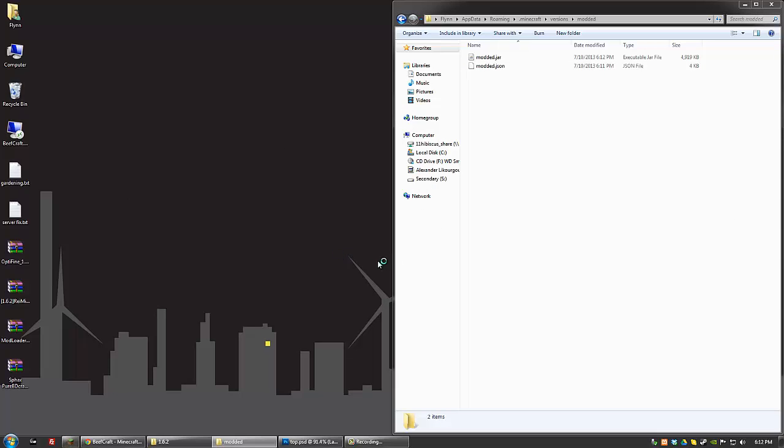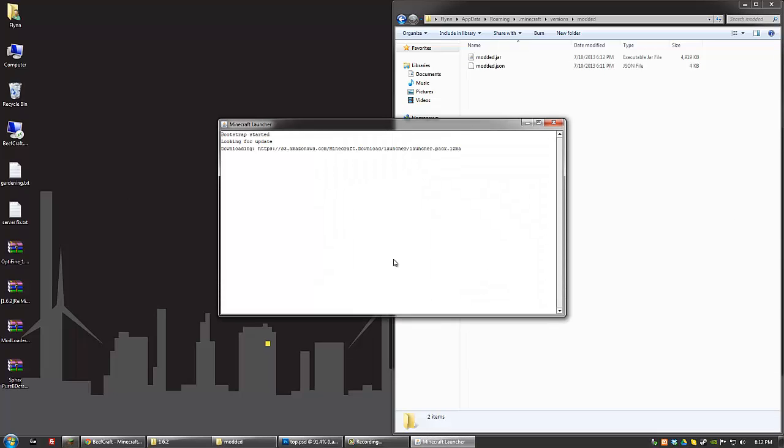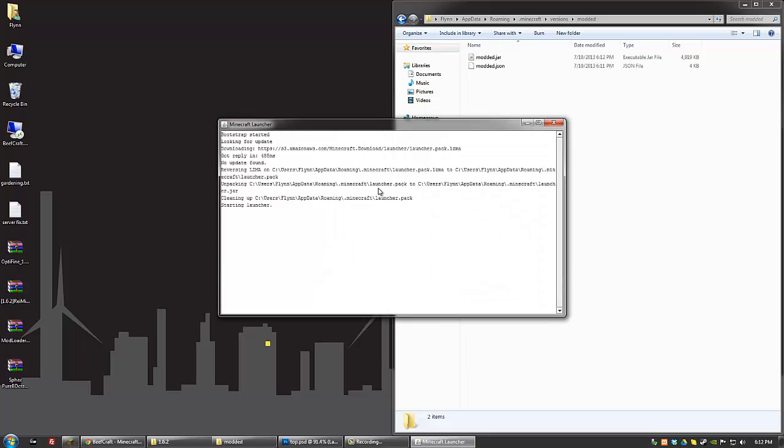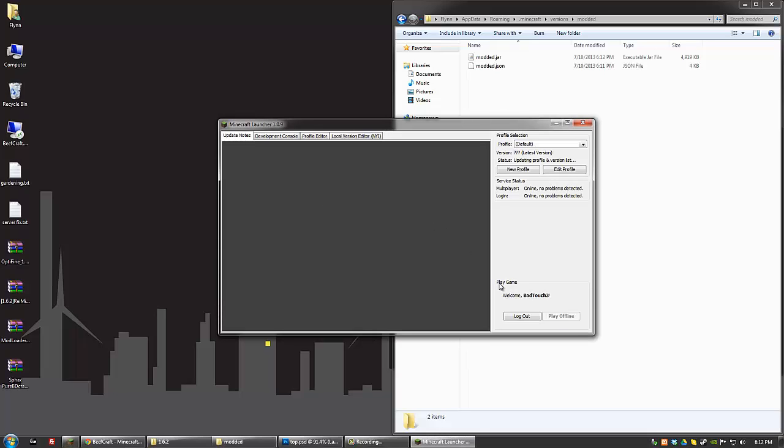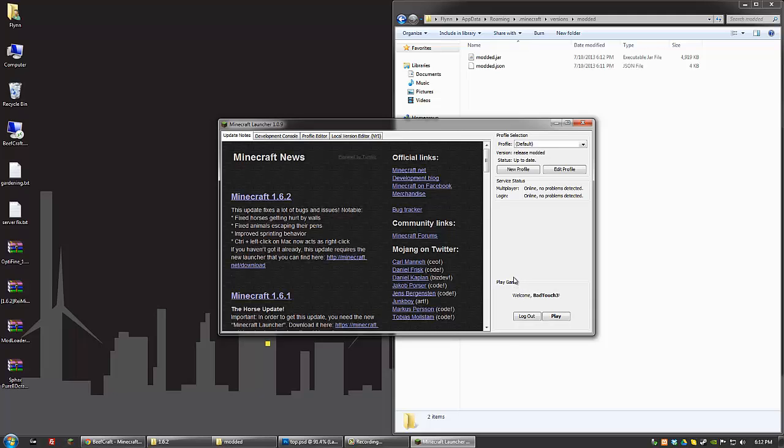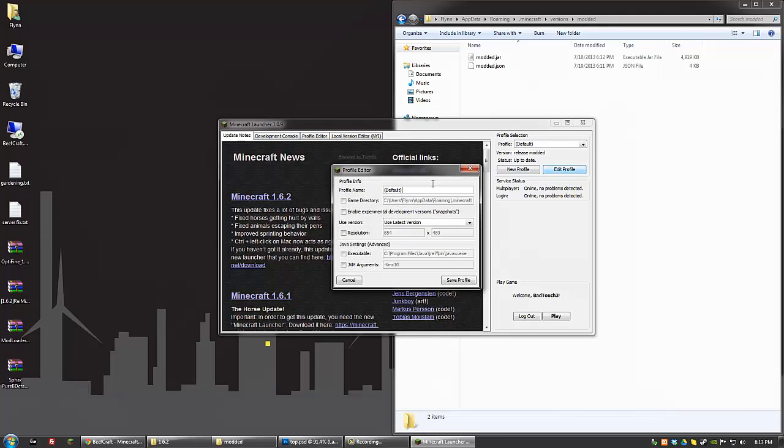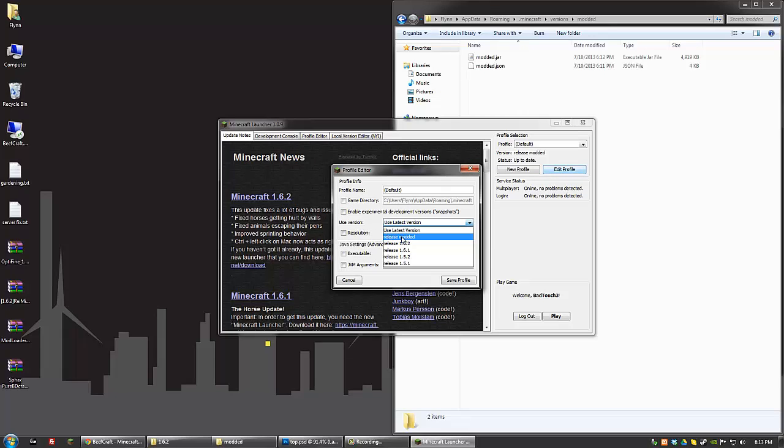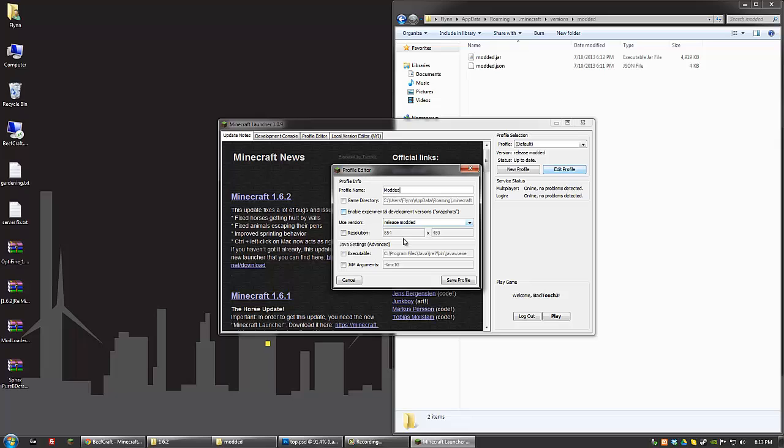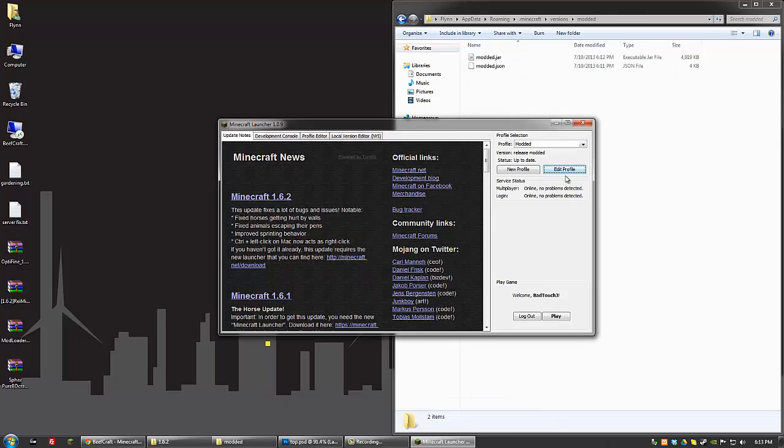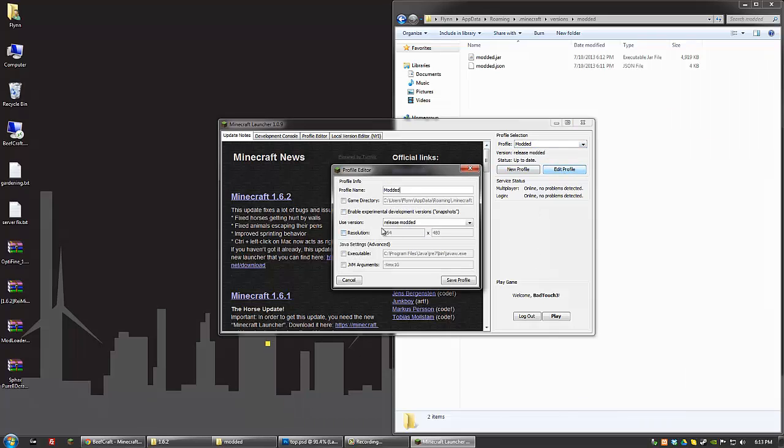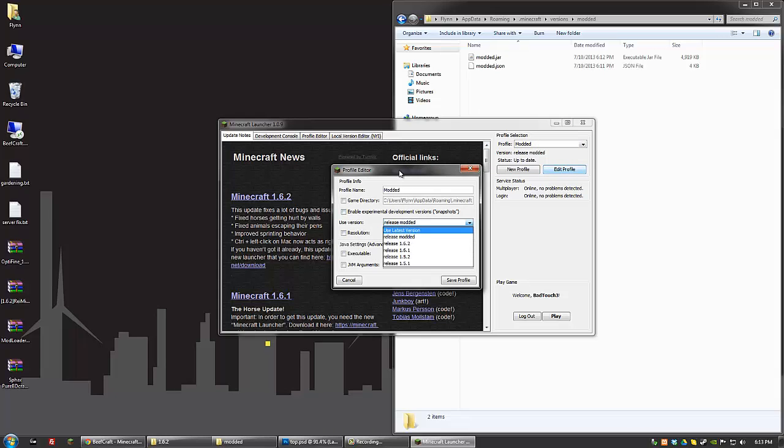Open up Minecraft. And once you have that, edit your profile. Go to Use Version and choose Release, and then whatever you named the folder. So in this case it's modded. And I'll just name that as well. That way it can save. And Save Profile. So I can use that now. And then I'll have all my mods. If I want to go back, I can just go to 1.6.2 and it'll just be the base game with no mods.